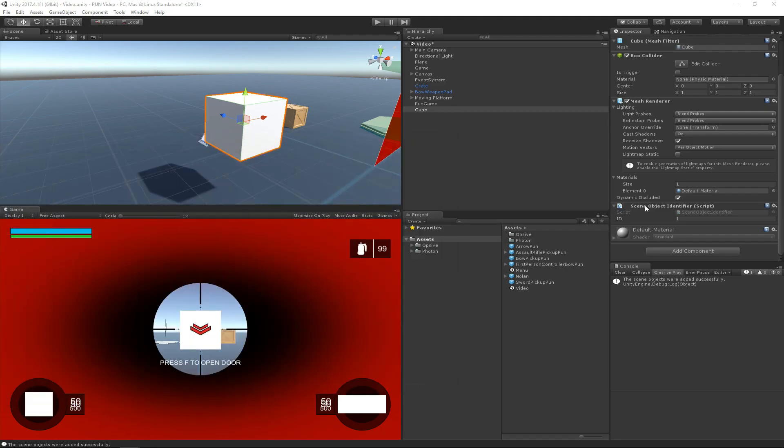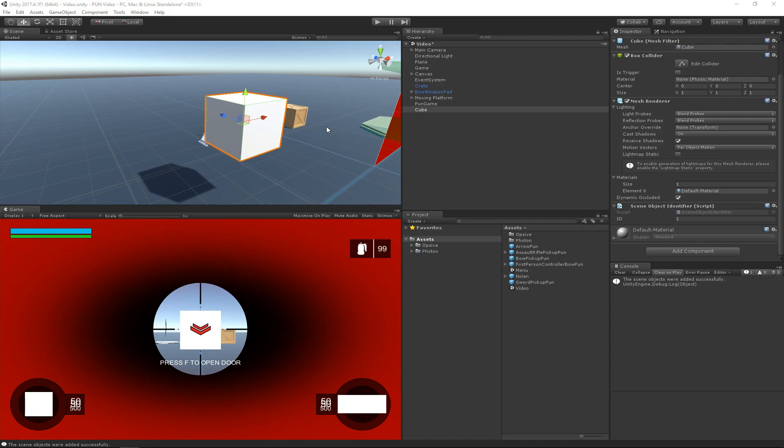This identifier can be thought of as a lightweight photon view component, and it just allows this object to be identified over the network. So if you have a melee weapon that attacks the object, this ID can be sent rather than the entire photon view needing to be sent. It makes it a much more lightweight and convenient way to send an identifier for a particular object in the scene.